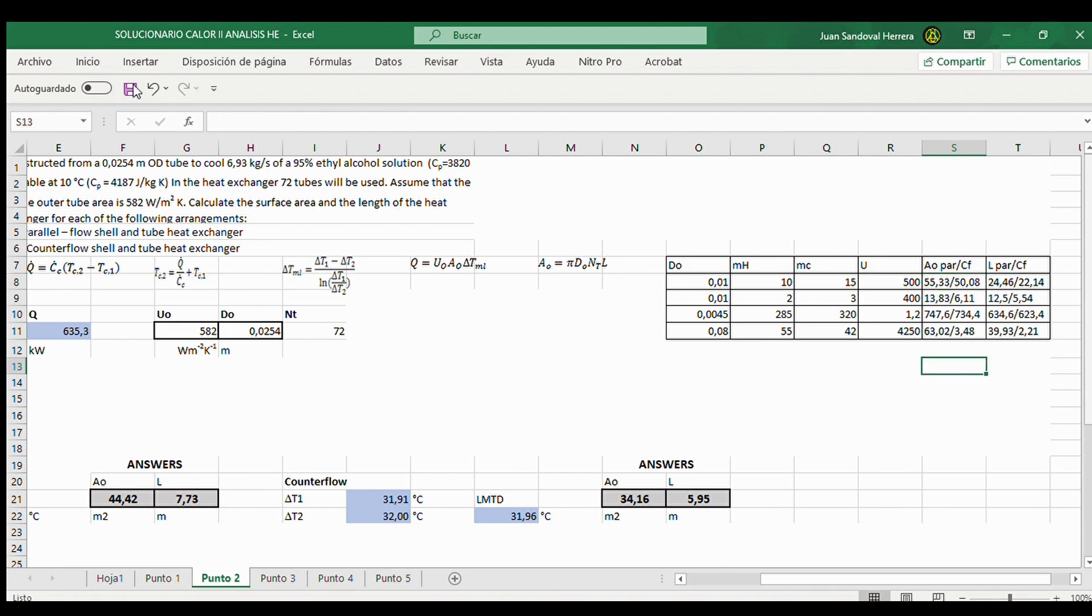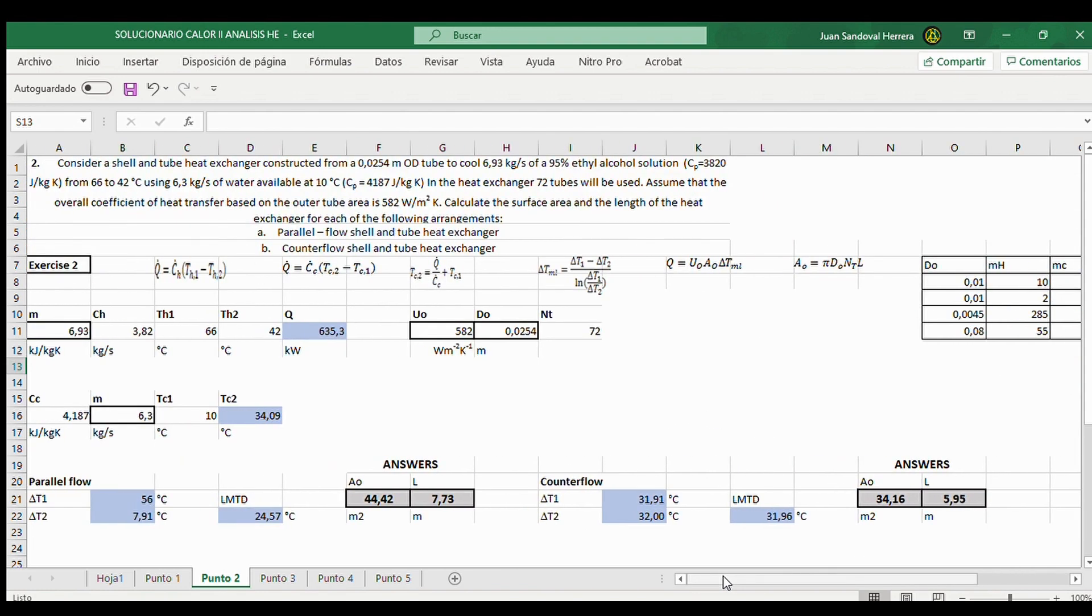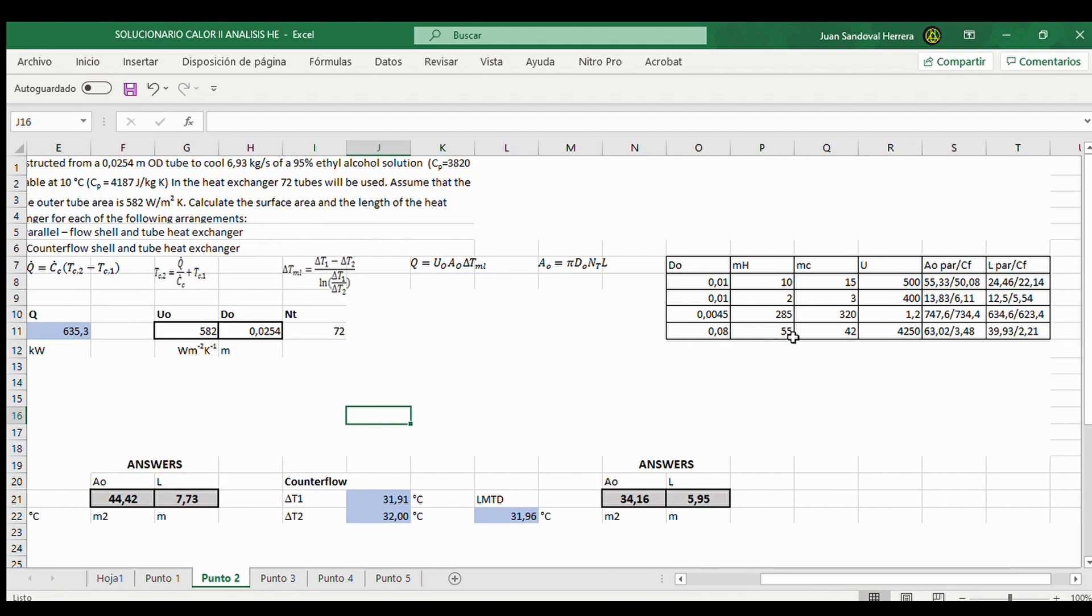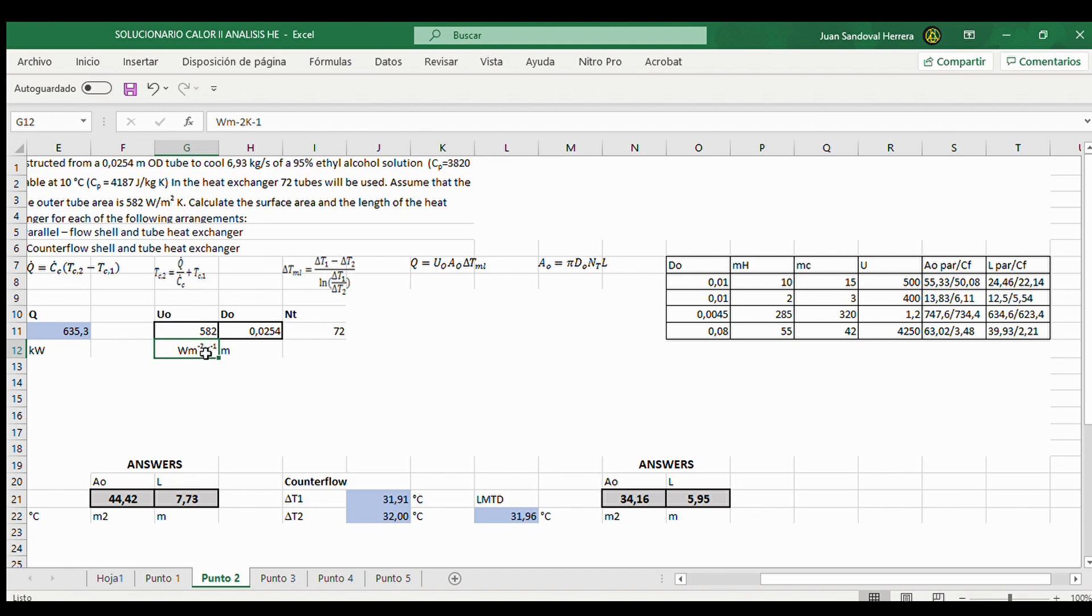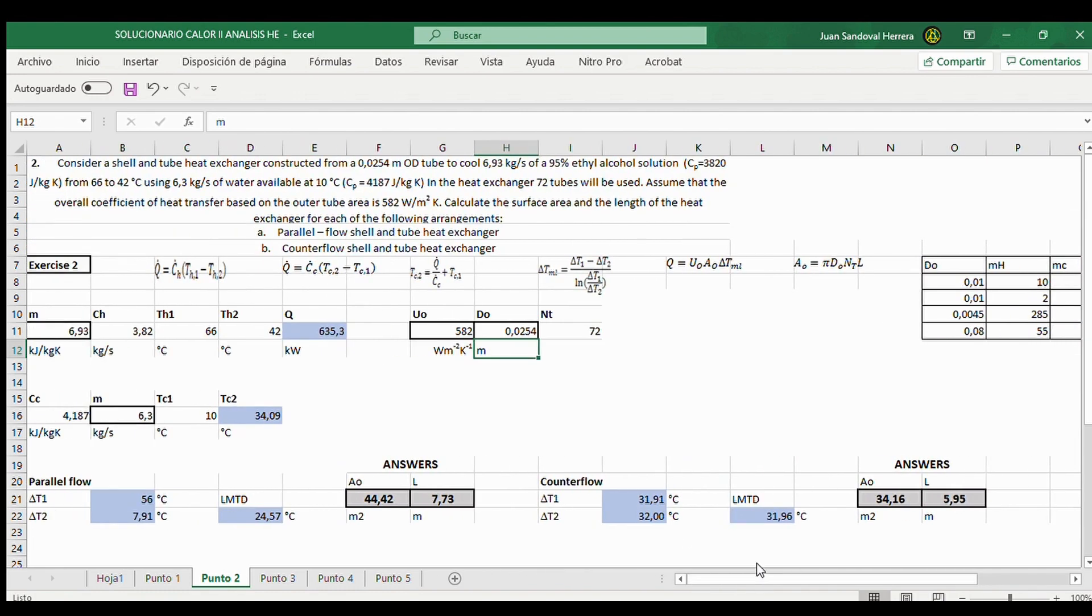So you can practice and elaborate more complex problems with this spreadsheet. And take into account that the units are, for example here, overall coefficient. Here are the units and also for outer diameter. So if you need to change some units, you must use conversion factors.